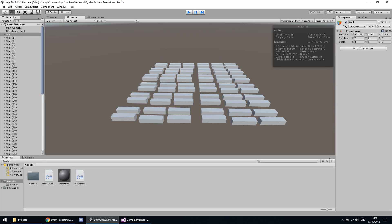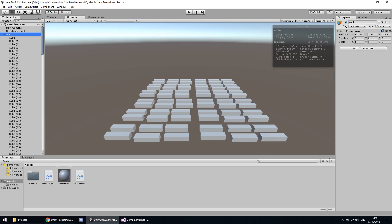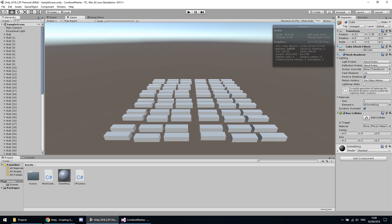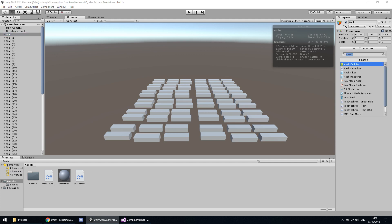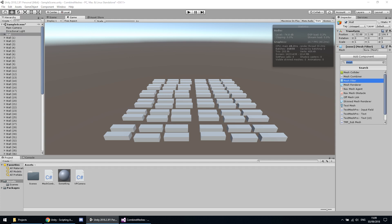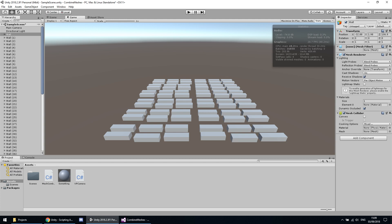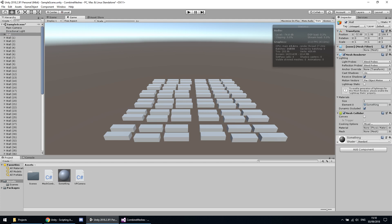We have to lower that batches count by combining these individual cubes into one big piece, then disable the old ones so only the combined one will be rendered. To do this, we fill up our wall parent object — in my case called 'wall' — by adding a mesh filter, which will contain our mesh (currently none, we will set it at runtime), a mesh renderer so it will be seen, and a mesh collider so we can also use our combined mesh as a physics collider. We also drag the material to our renderer component so it will have a material.